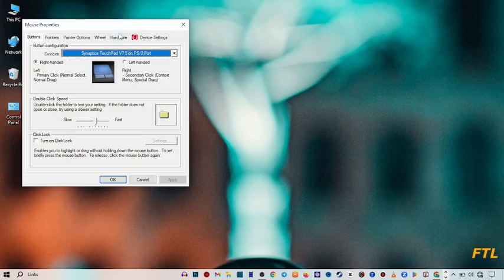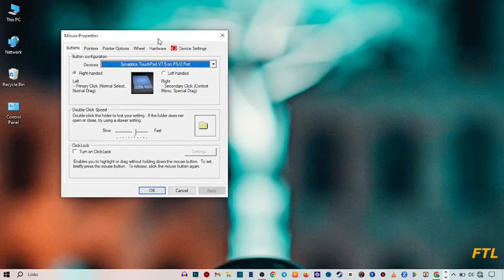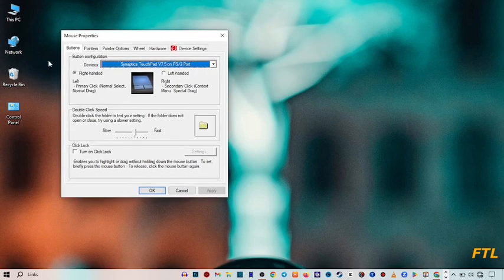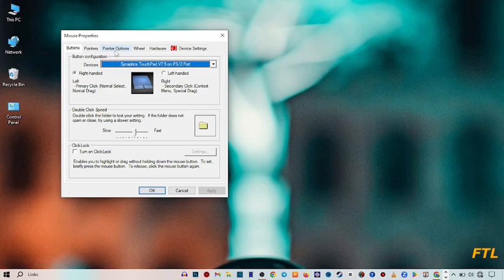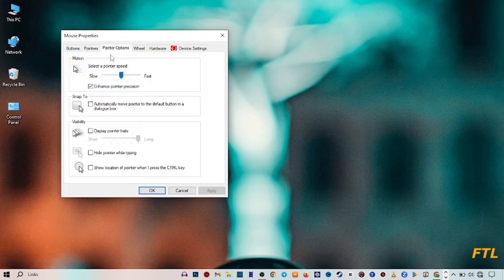When you do that, again this type of box will appear in front of you. And here you go to the pointer options, click on it.